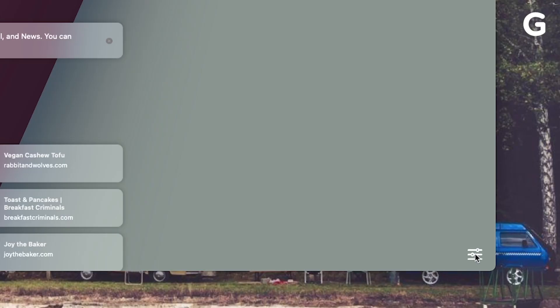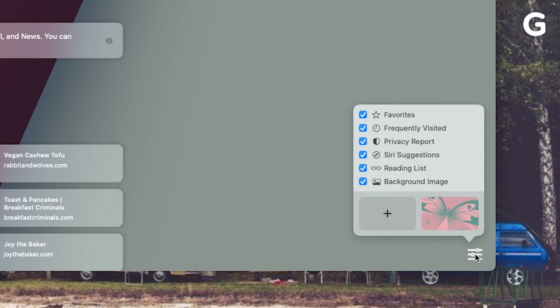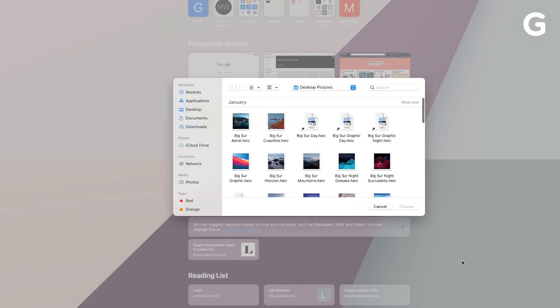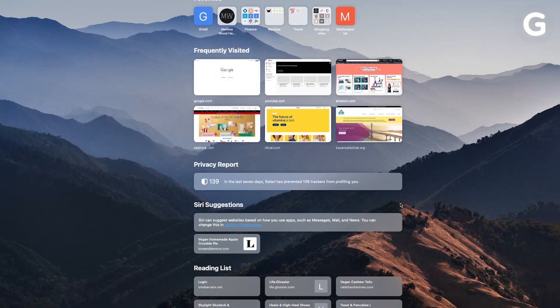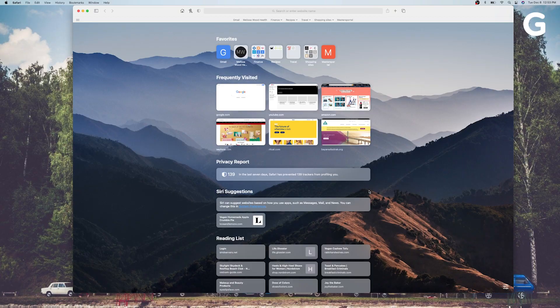Safari gets a major overhaul in Big Sur and now you can personalize your Safari homepage with a photo or a wallpaper that reflects your personality.